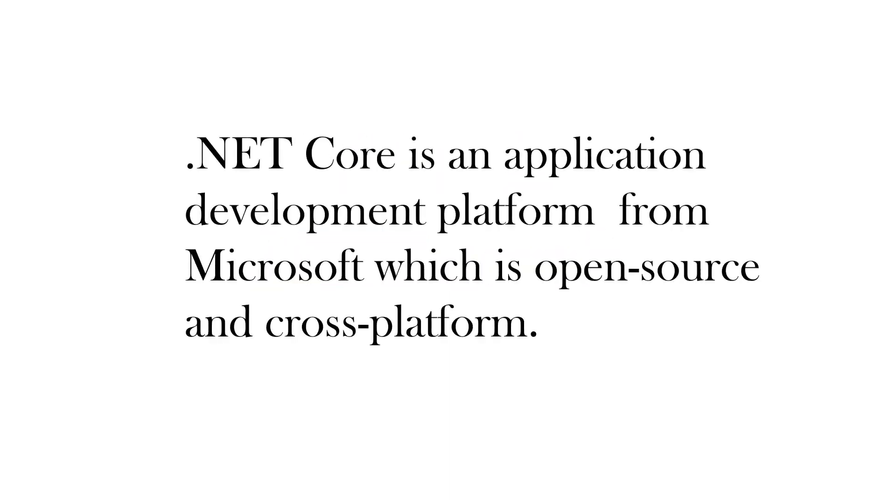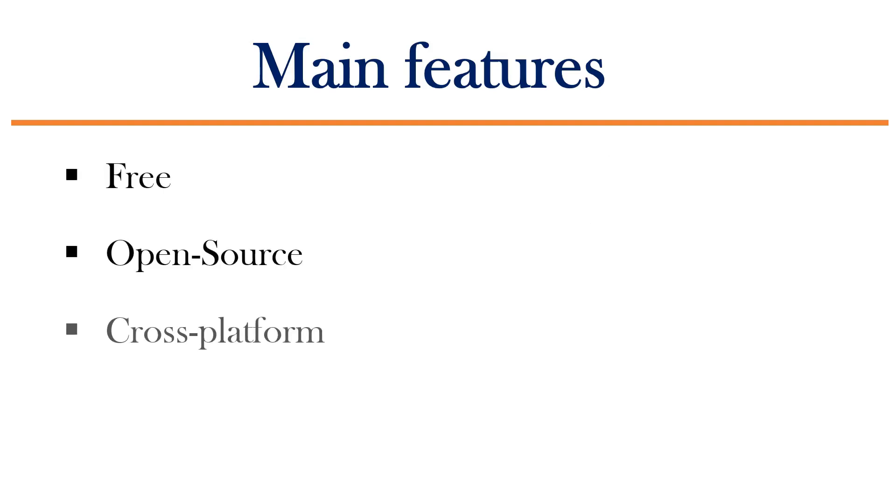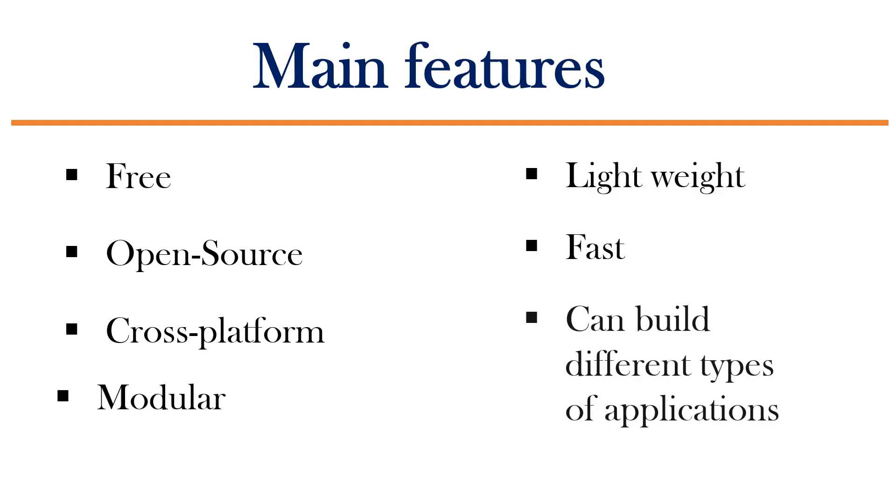.NET Core is an application development platform from Microsoft which is open source and cross platform. Main features of this framework are it is free, open source, cross platform, modular, lightweight, fast and we can build different types of applications.